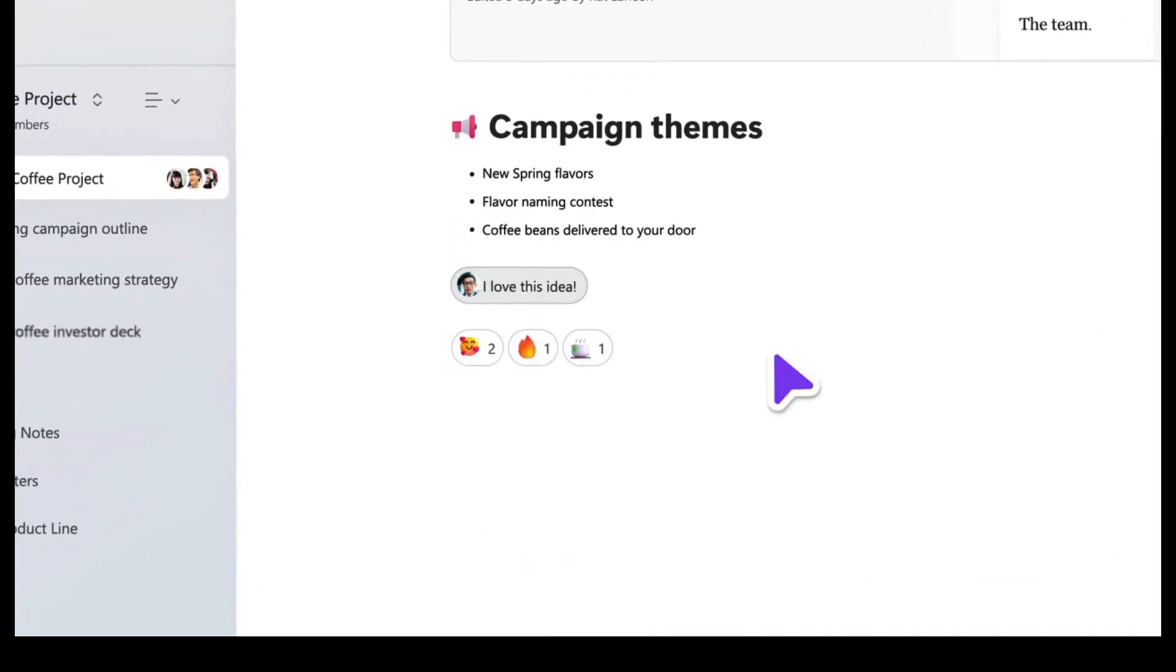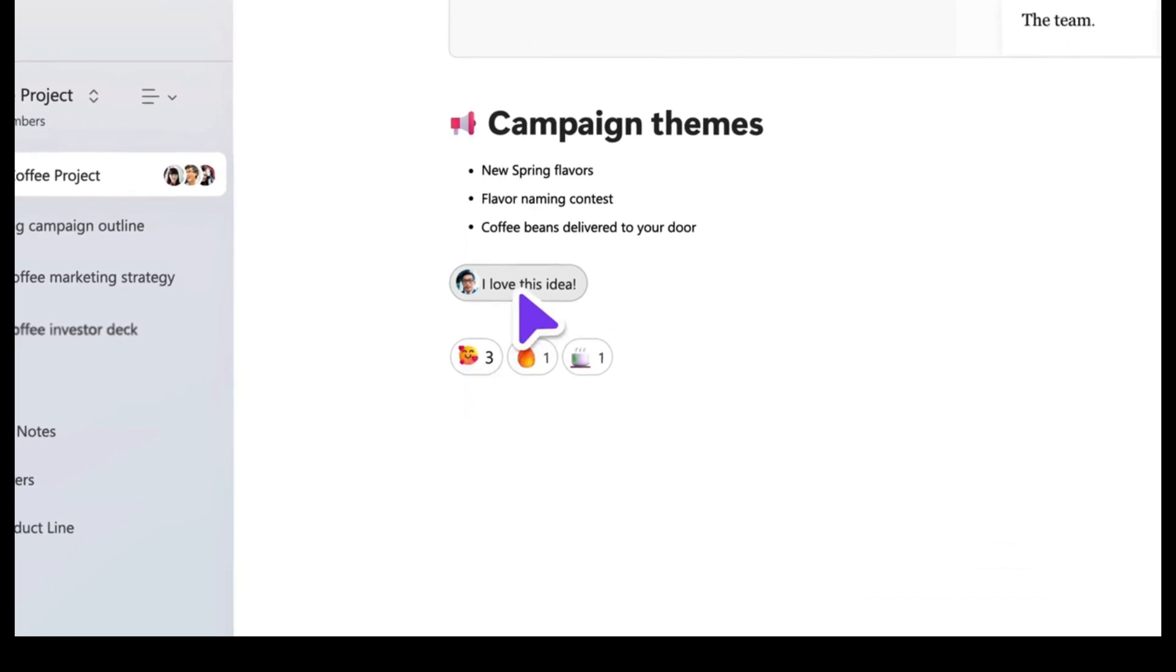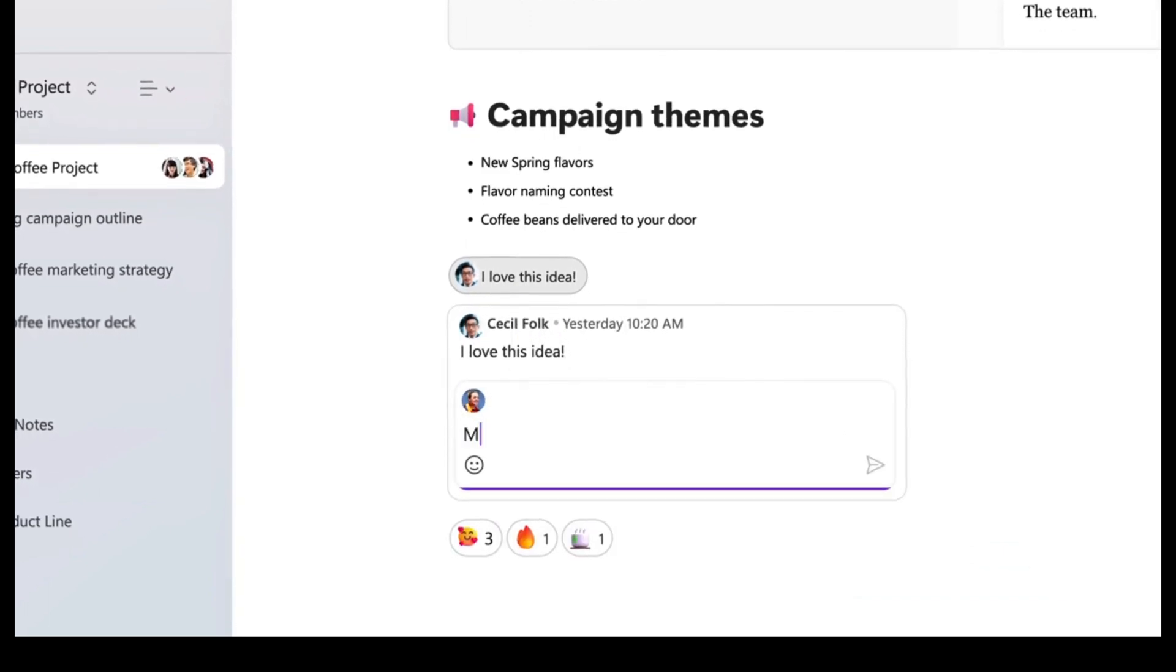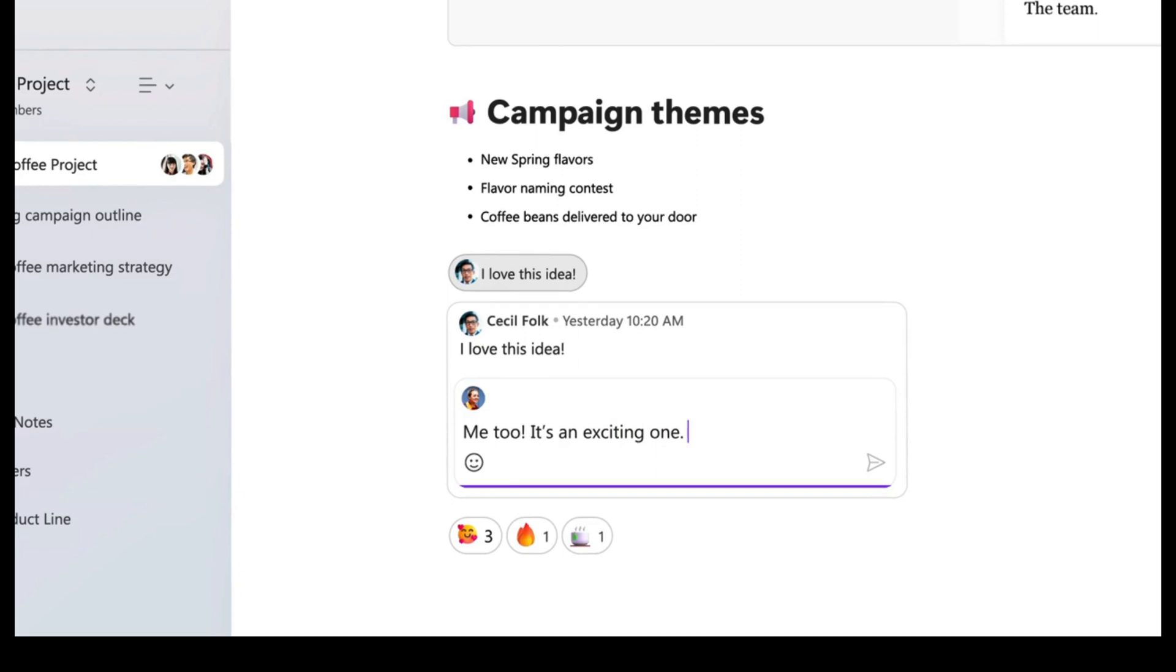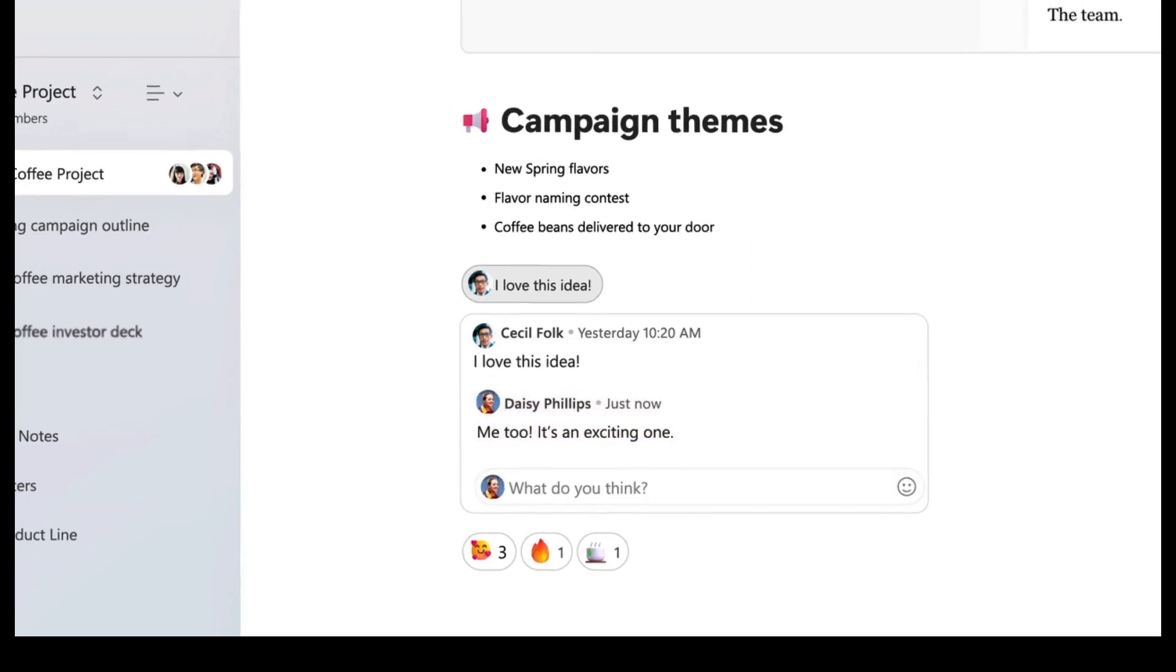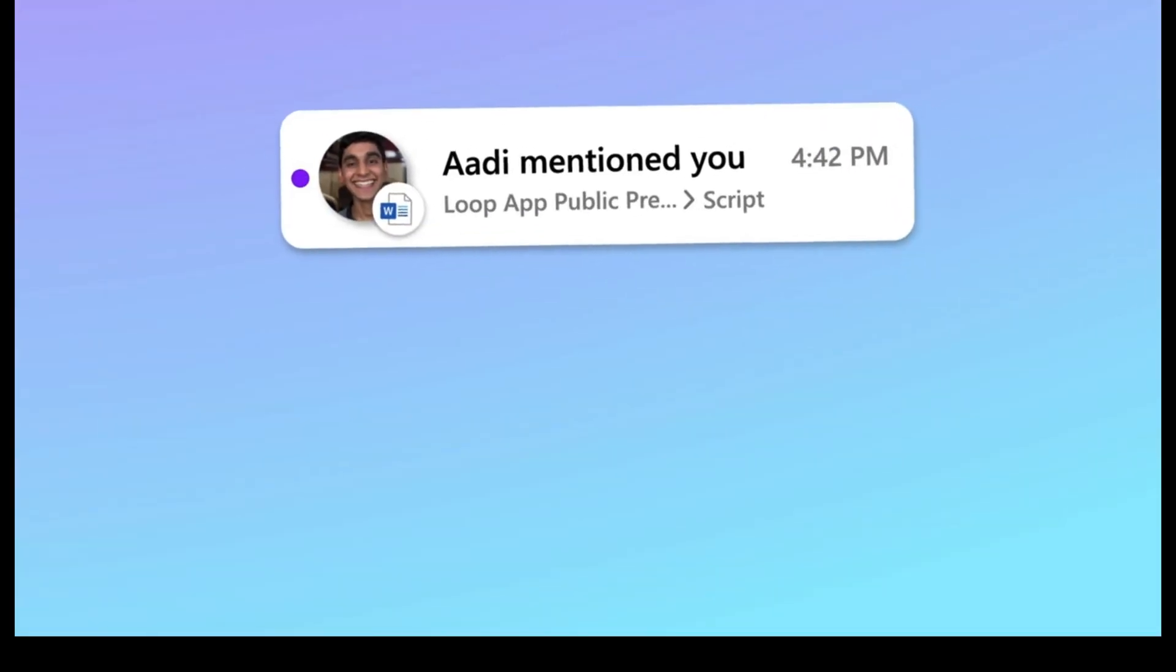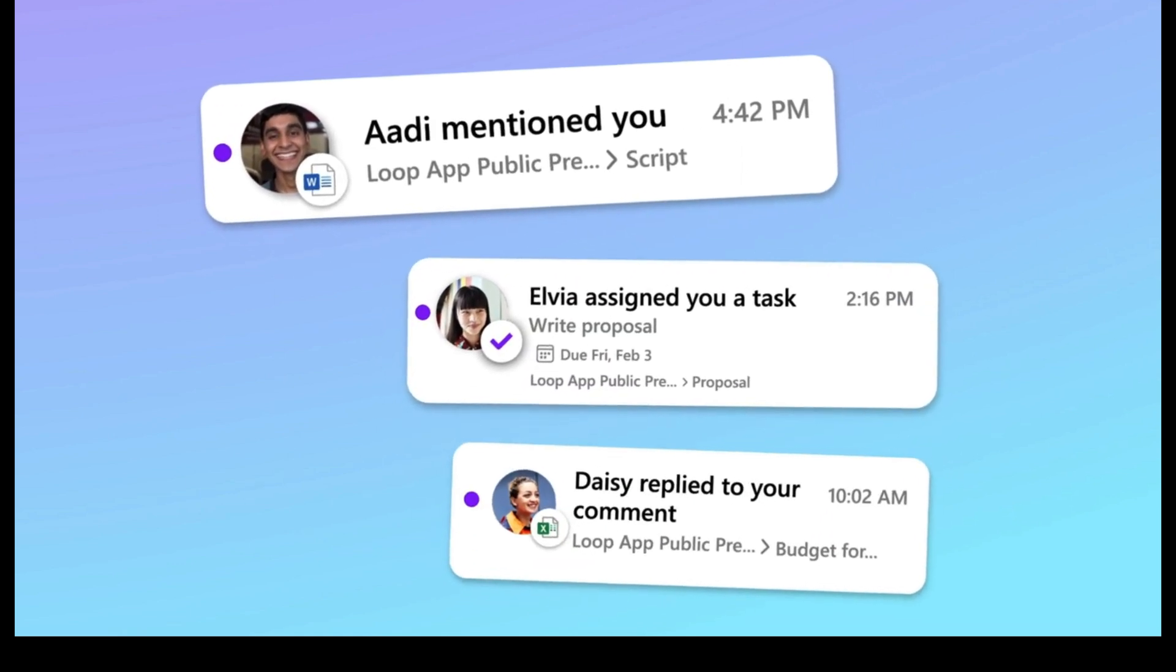The actual pages reminded me a lot of how Notion styles their pages, and you can clearly see there's been some inspiration taken from there. It looks like notifications have become a bigger feature, which is always a good thing when using collaborative software.